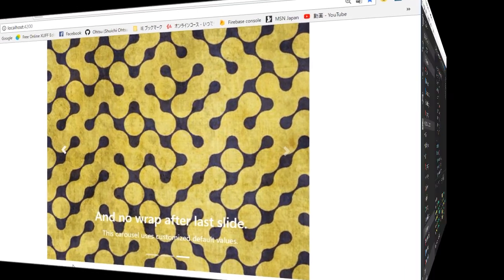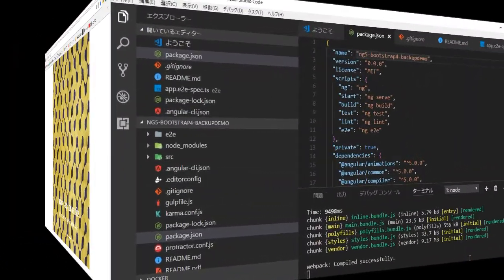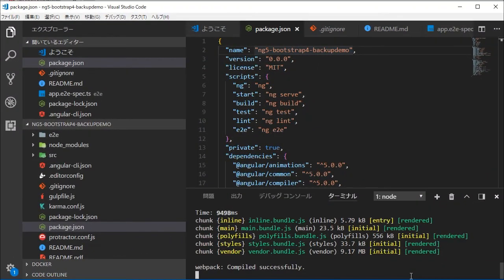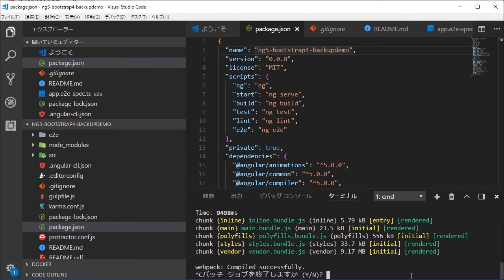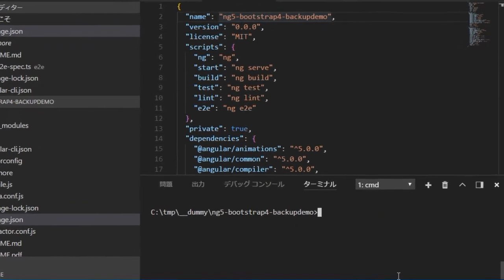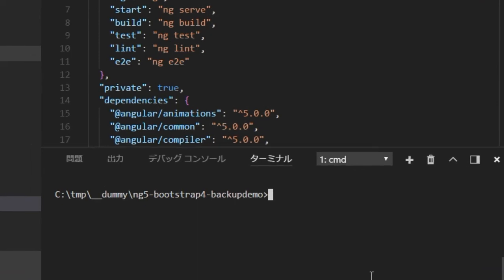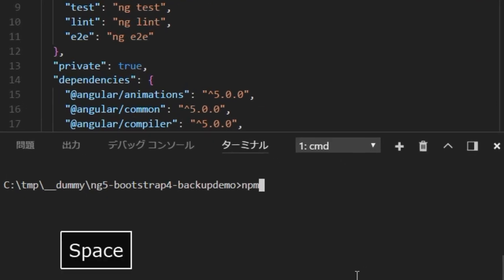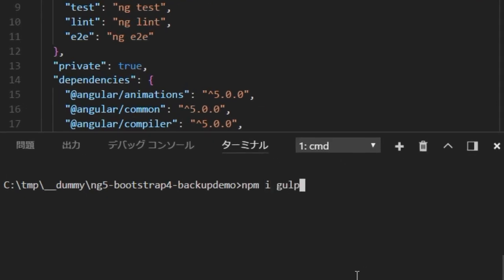Back in the VS Code, stop the local server by typing Ctrl and C and Y and return. We are going to backup locally this newly created project also. Install gulp locally by typing npm i gulp.